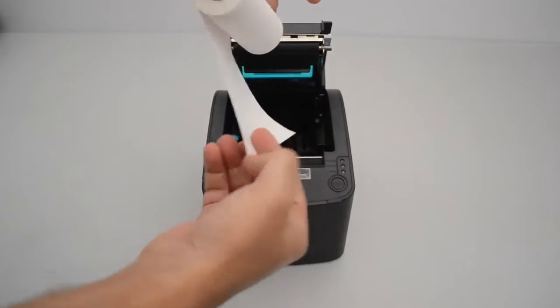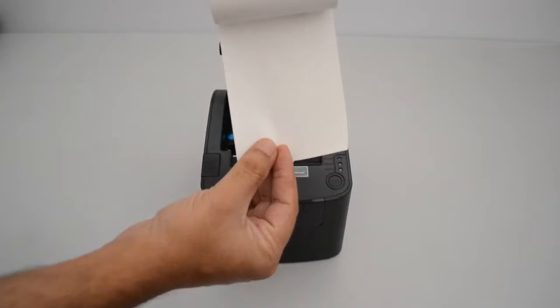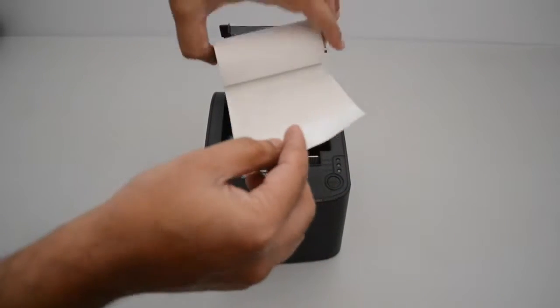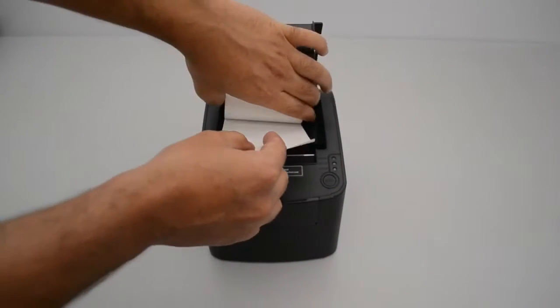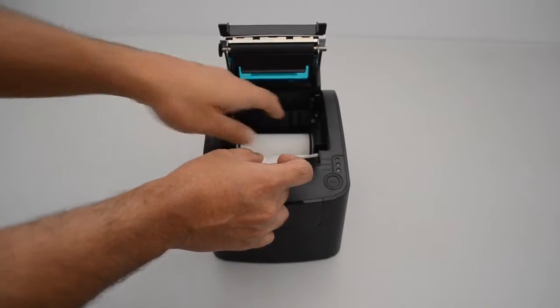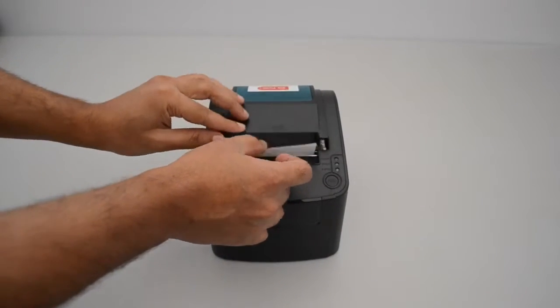Load the paper roll. Make sure the paper roll is loaded in the correct direction. Pull out the roll paper to the bottom front of the printer and close the cover.